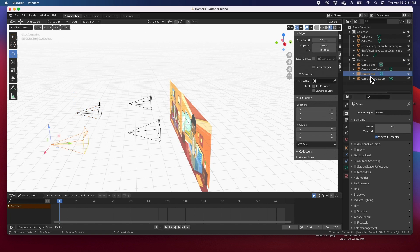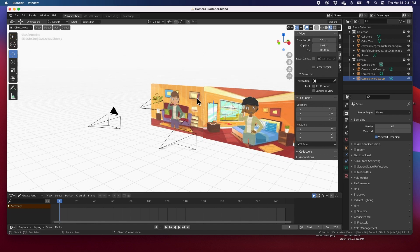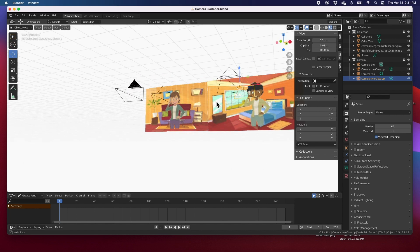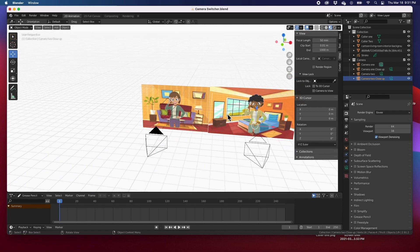Camera one, camera two scene two, and camera two close-up scene two. So it's going to jump from scene one to scene two, to scene three as a close-up, to scene four as a close-up. I've got everything set up in a single scene.